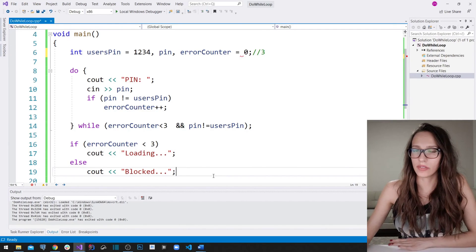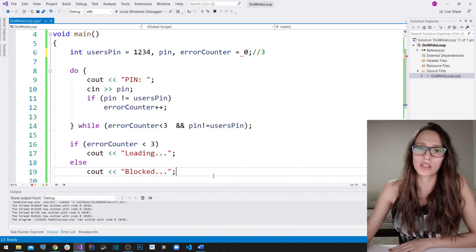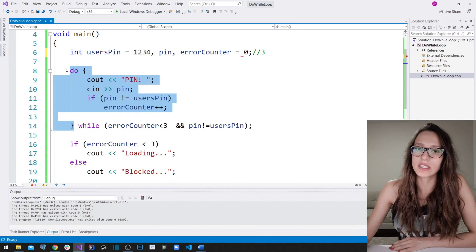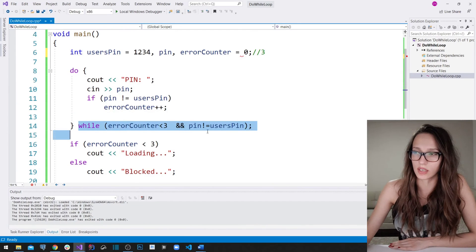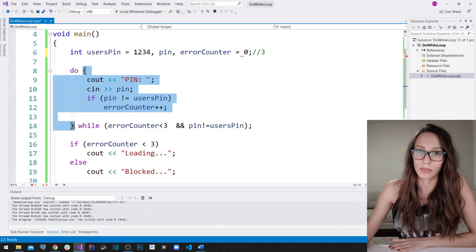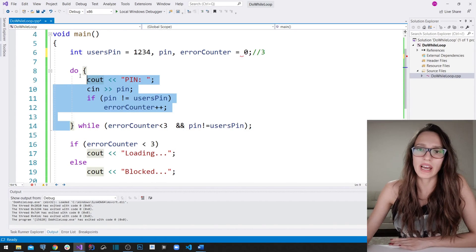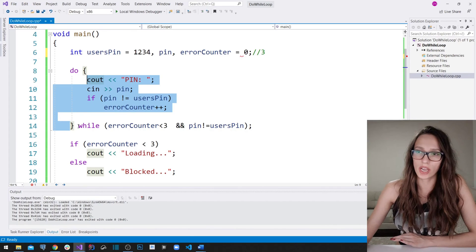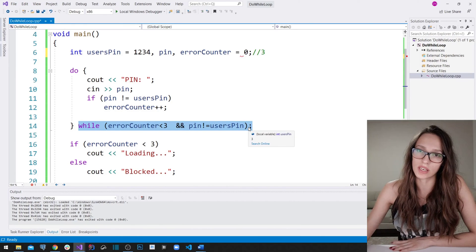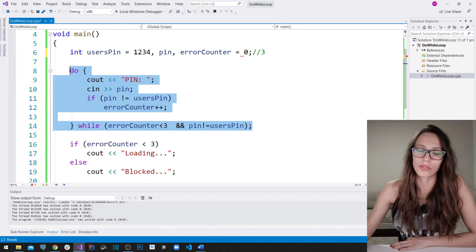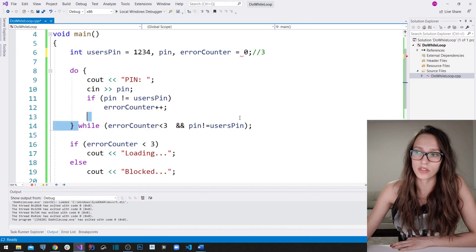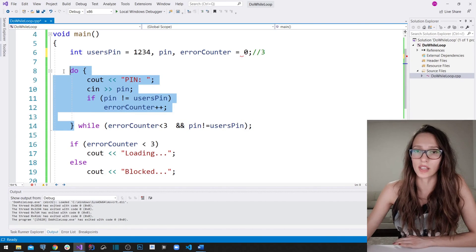The important distinction of the do-while loop is that you first execute the block of code and then check the condition. Then if the condition is true, you go back and execute the block again. In a regular while loop, you check the condition first, and only if it's true do you proceed with executing the code block. In do-while, regardless of whether the condition is true or not, the block of code will always execute at least once.